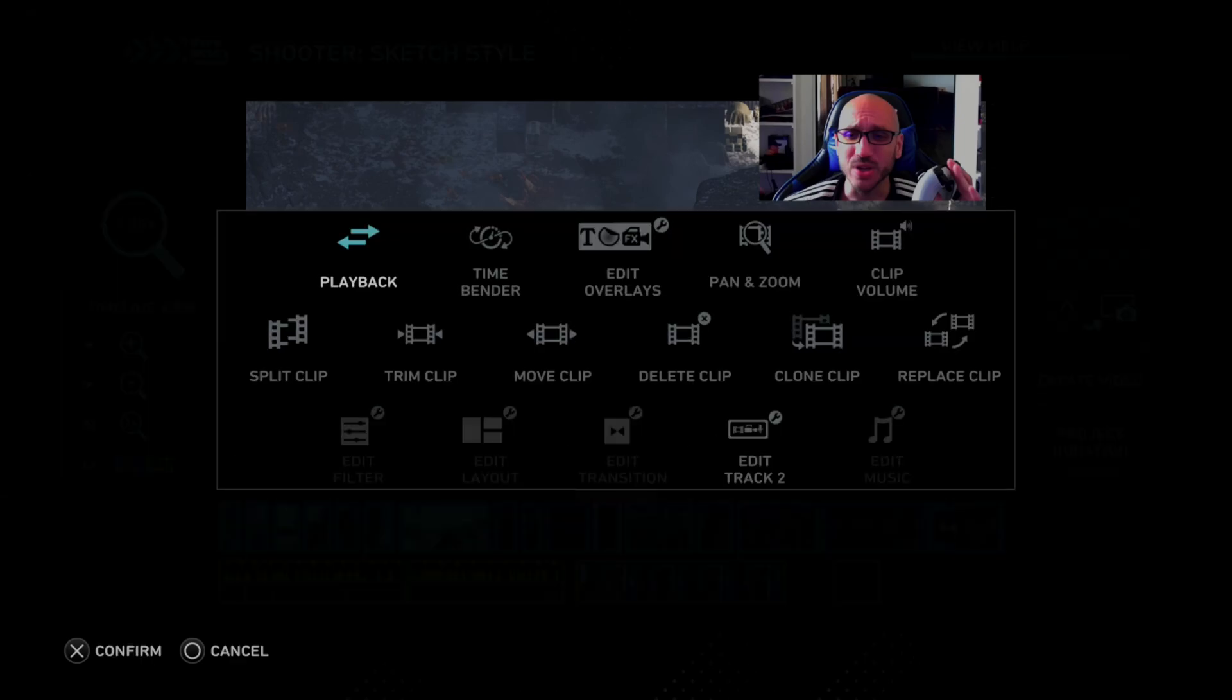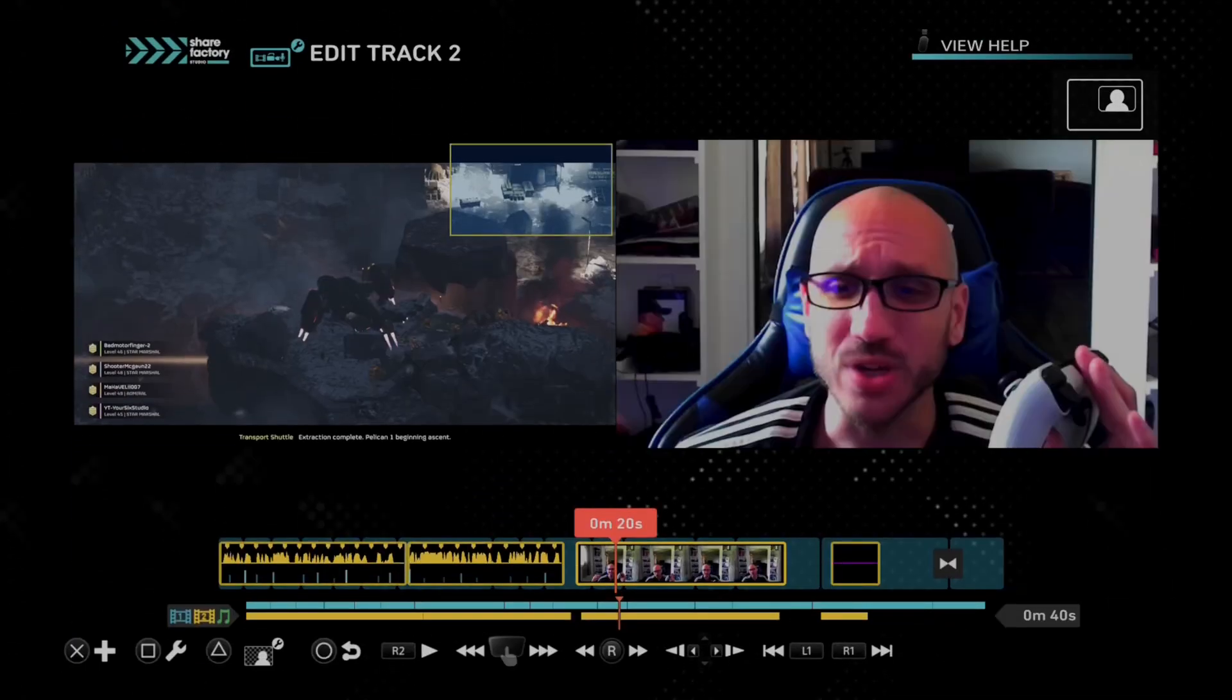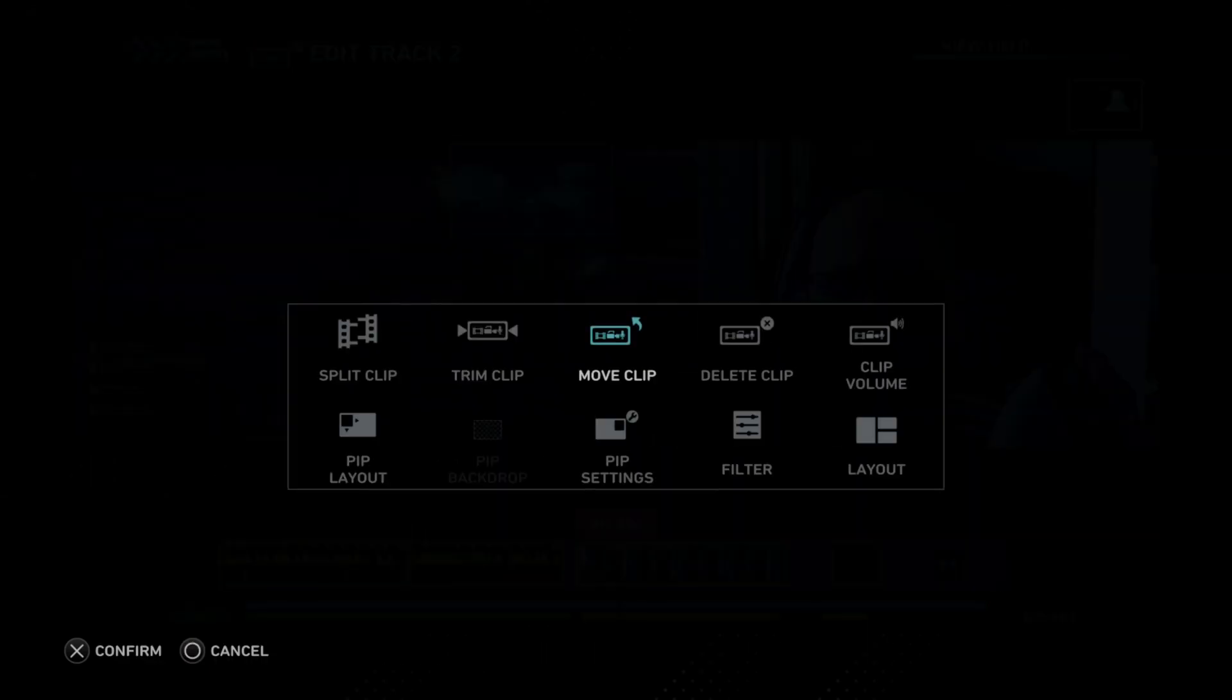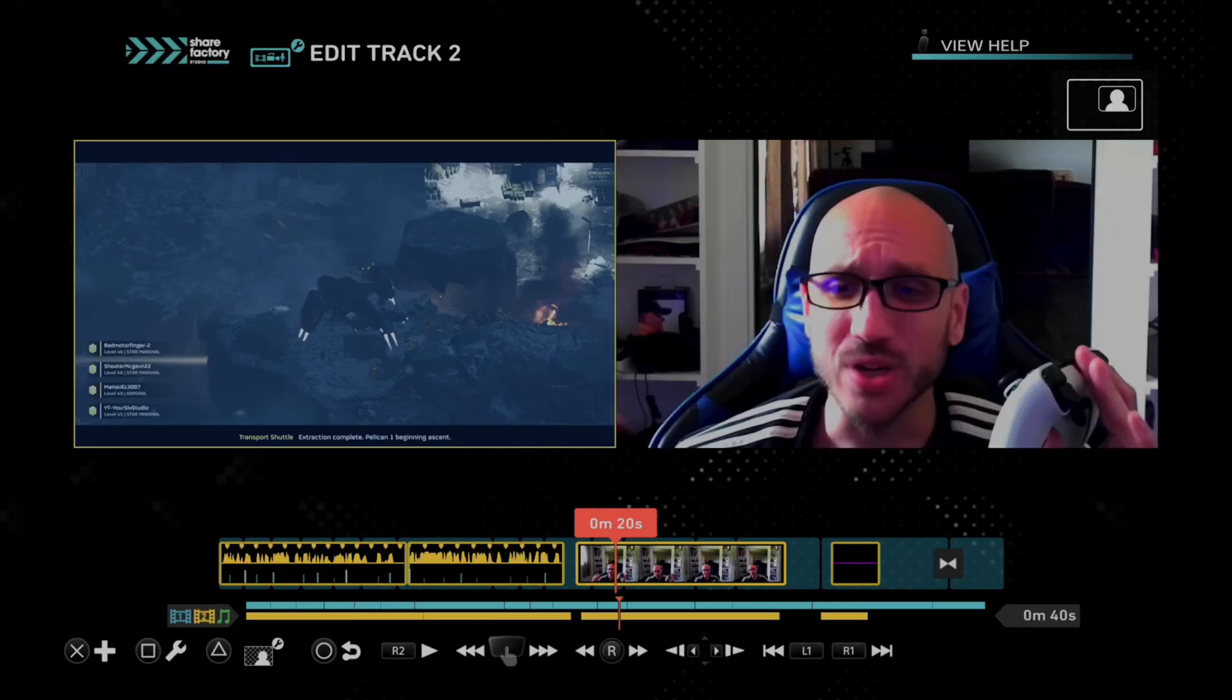But let's go over the video clip now and press square. And then we can edit it. We can go to track 2, edit track 2. And then we can see track 2. Press edit again. And then we can go to PIP layout. And we can choose where we want. So we can do top right, bottom right, bottom left, top left, center, full screen, or side by side, offset, or swivel.